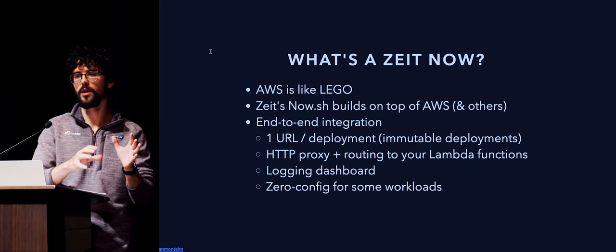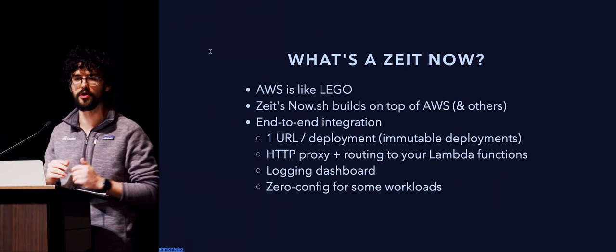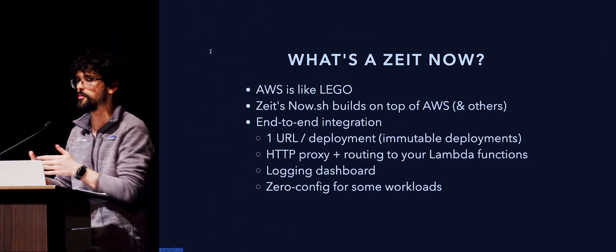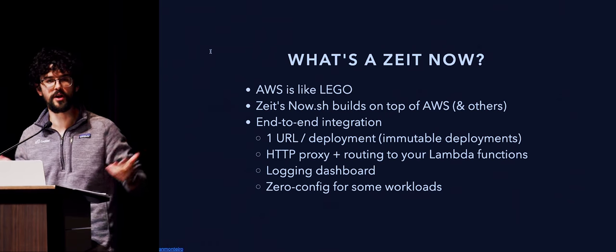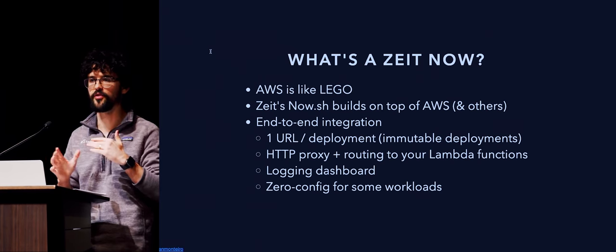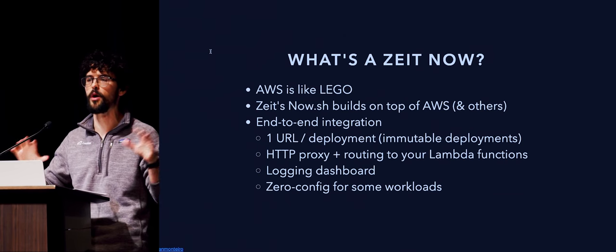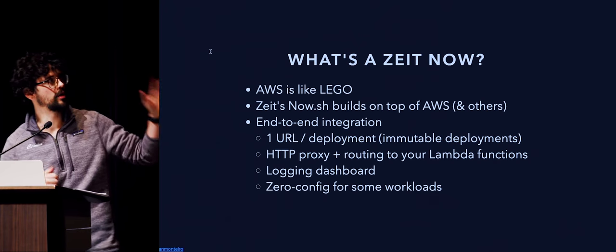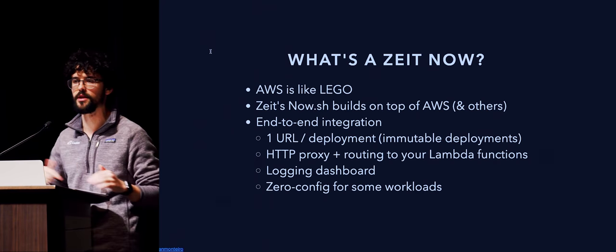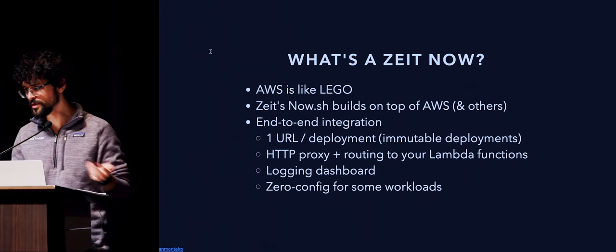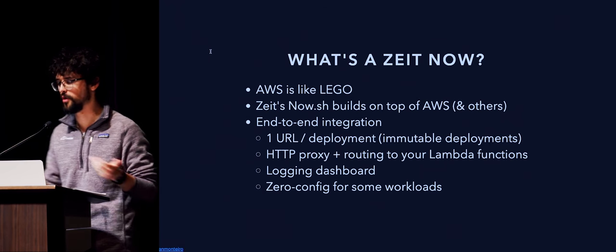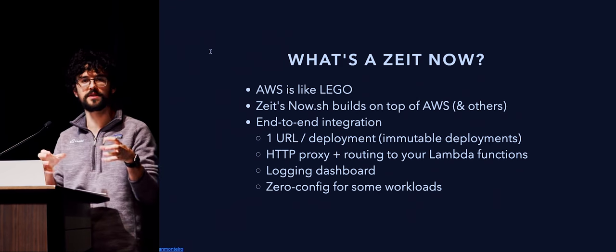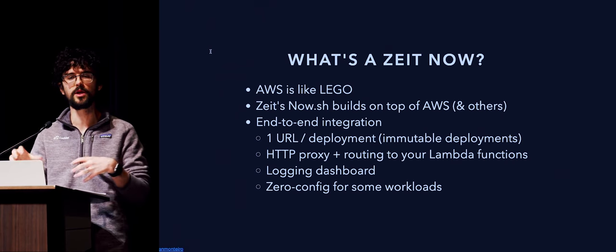They provide an end-to-end integration for the things that you want to build. So they provide one URL per deployment, and this is really nice because they have this whole thing about immutable deployments where you can roll back by just pointing your deployment at the other URL. They also provide an HTTP proxy and allow you to route certain paths to different Lambdas. They give you a logging dashboard. Some workloads also support a zero-config where you just type their command, and they will deploy and figure out what it needs to do.